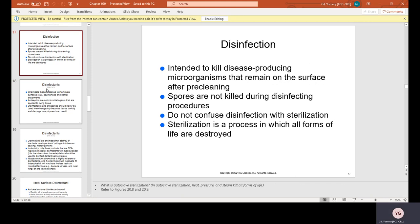Disinfection is intended to kill disease-producing microorganisms that remain on the surface after pre-cleaning. Spores are not killed during disinfecting procedures. Do not confuse disinfection with sterilization — sterilization is a process in which all forms of life are destroyed. When you sterilize instruments in the autoclave, that kills all types of bacteria at very high temperature with steam. There's also sterilization for items that cannot go in the autoclave — a bath where you put a special liquid and submerge the instruments for however long the bottle specifies.